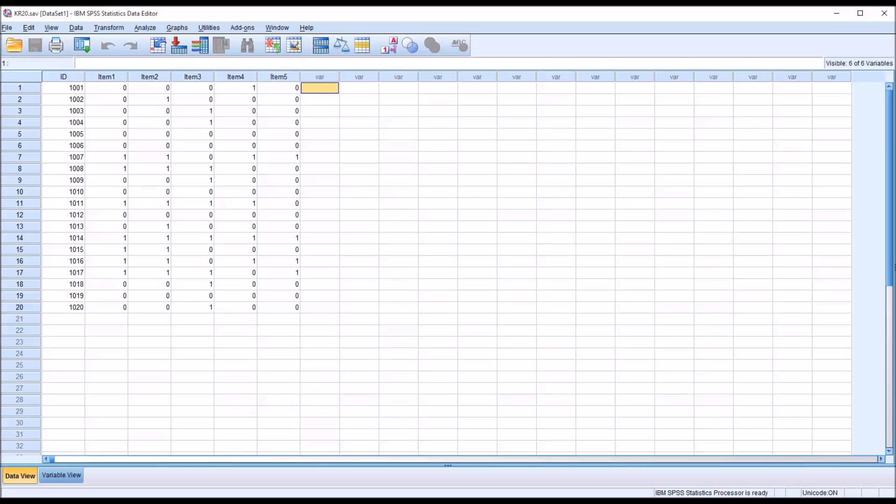Hello, this is Dr. Grande. Welcome to my video on calculating the Kuder Richardson 20 test of internal consistency using SPSS.